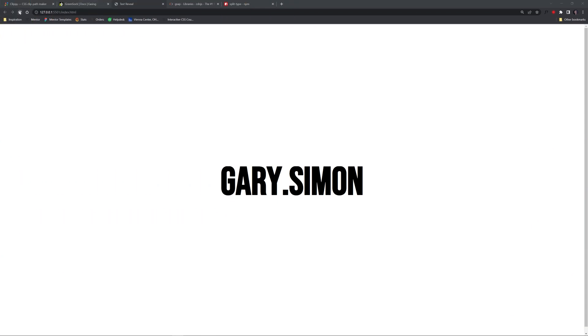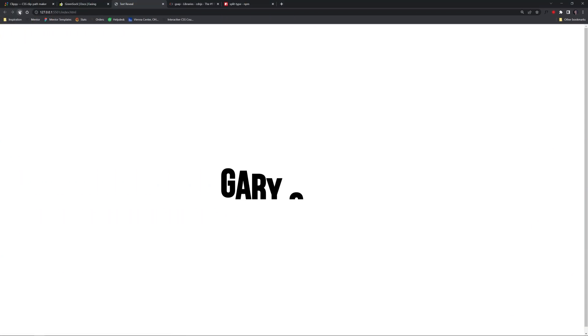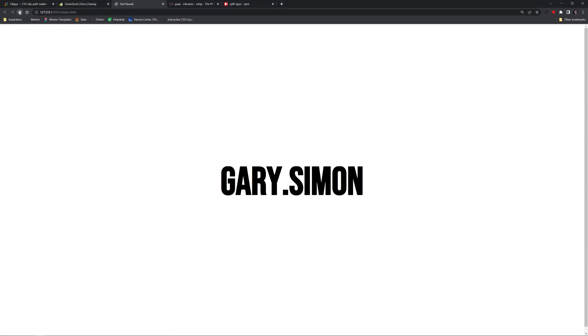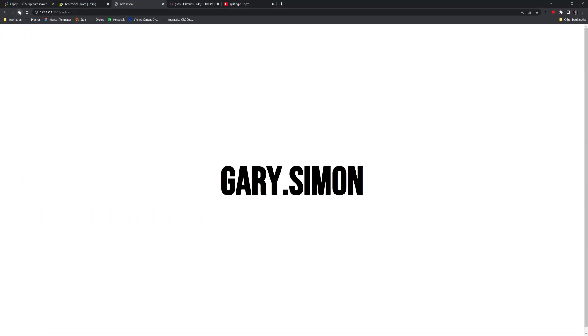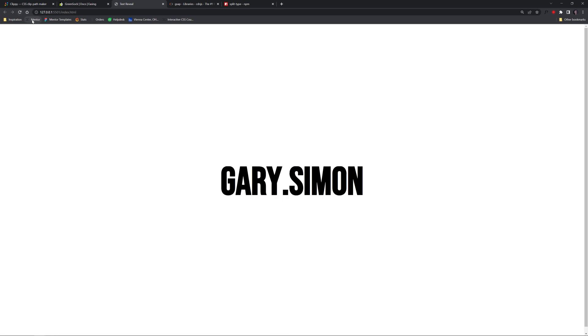What is up everybody? Gary Simon here. So today I'm going to show you how to do this. Let us refresh. You can use this for an interesting loader or the techniques you're going to use in order to learn how to do this. You can apply it to many other things, not just text reveal animations.